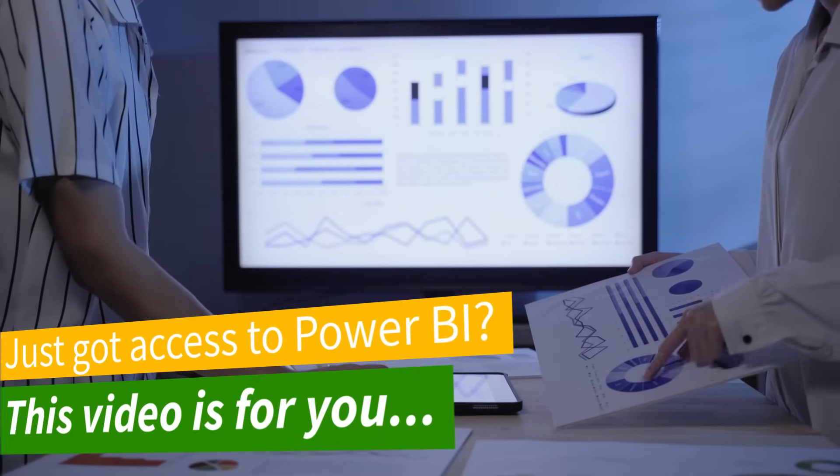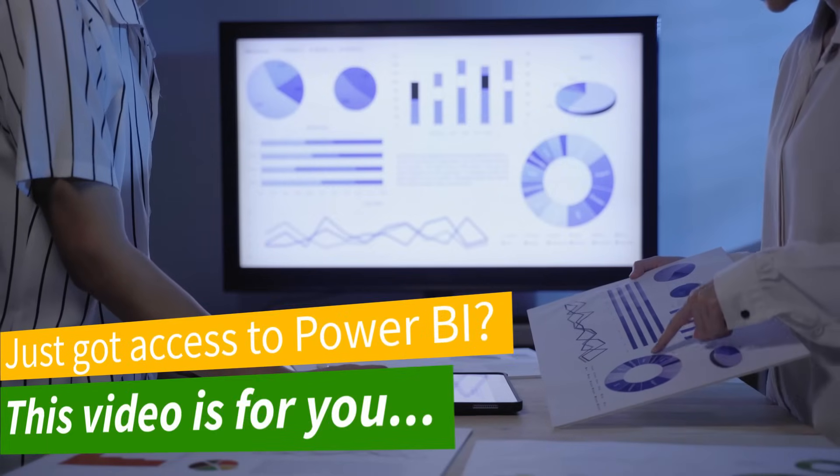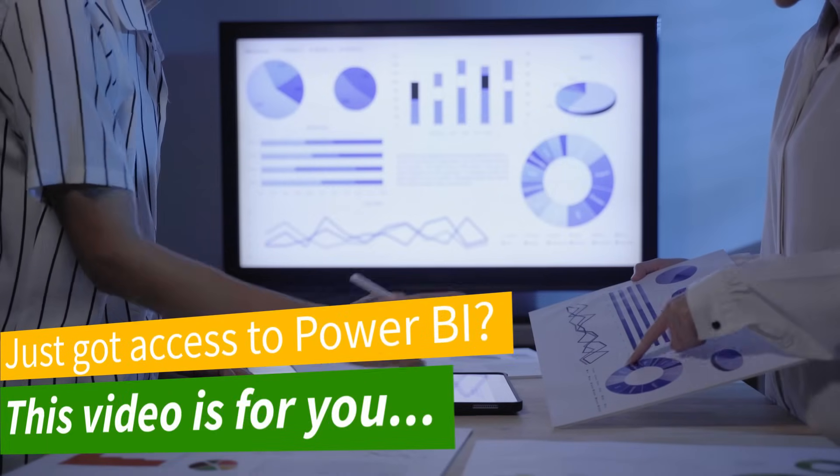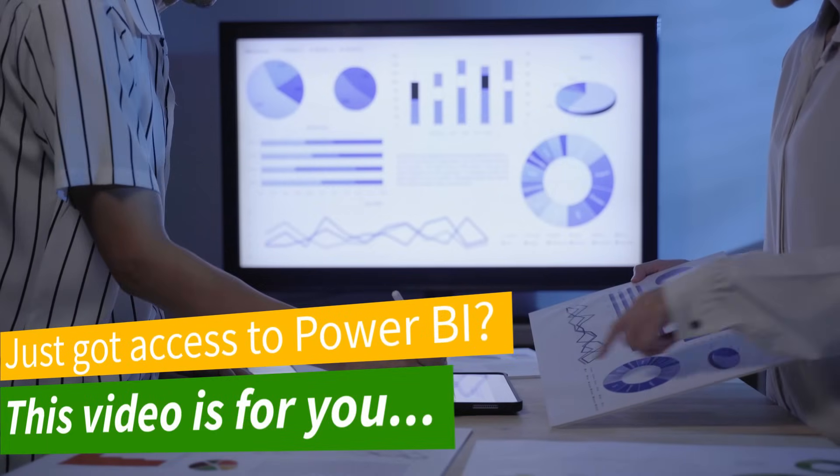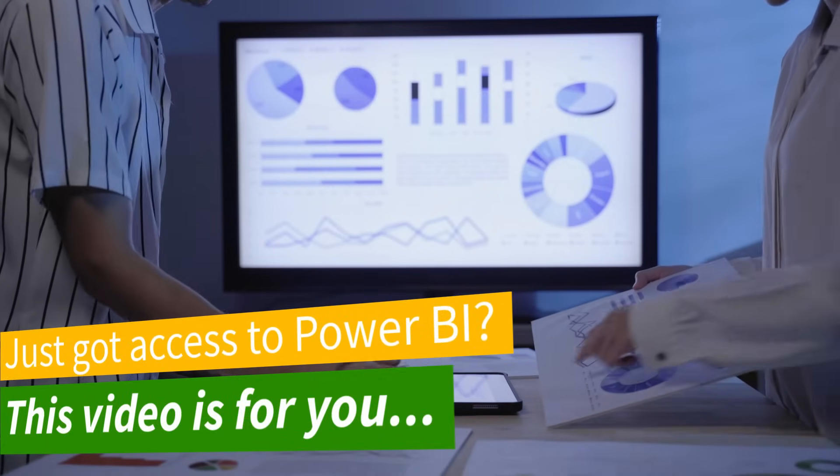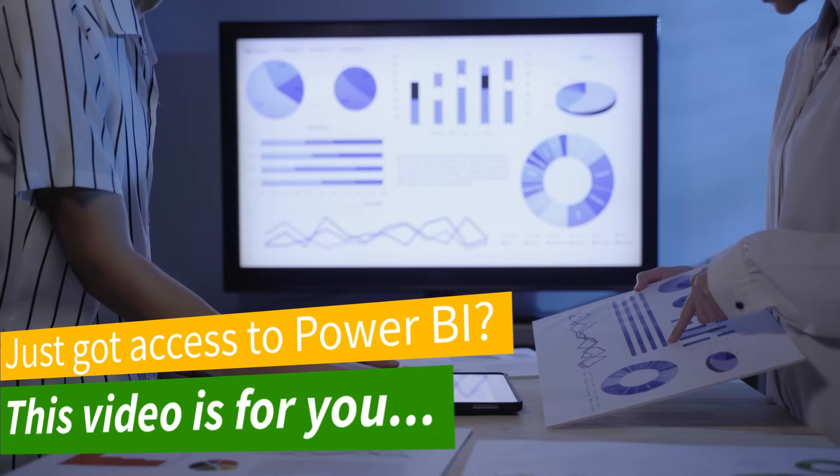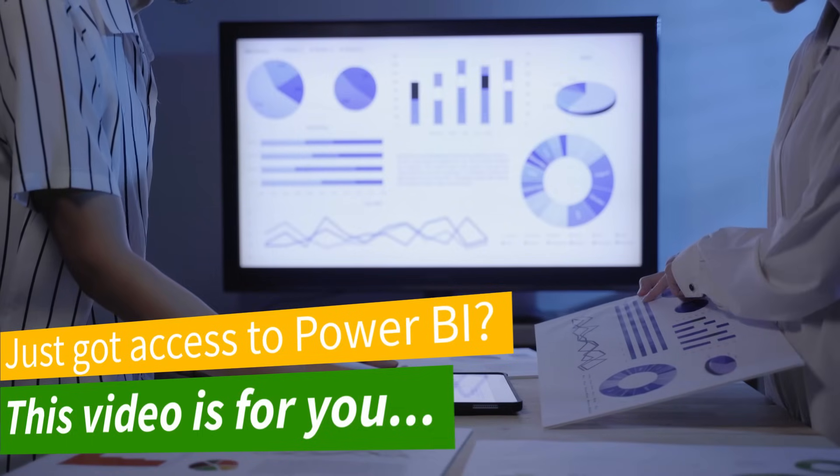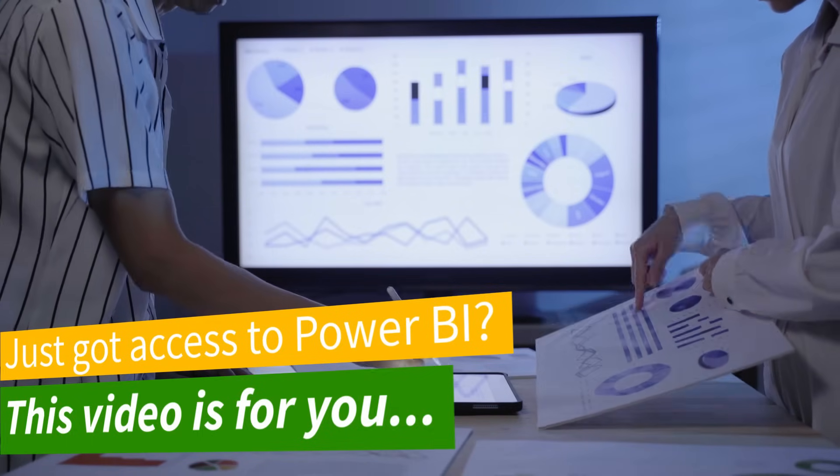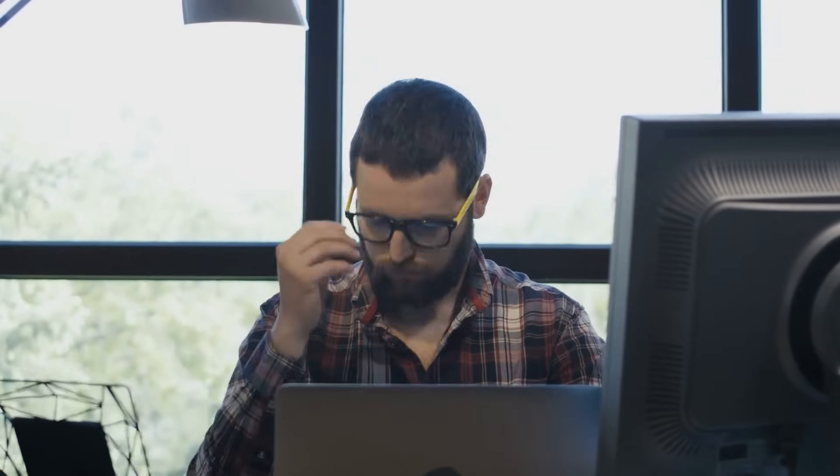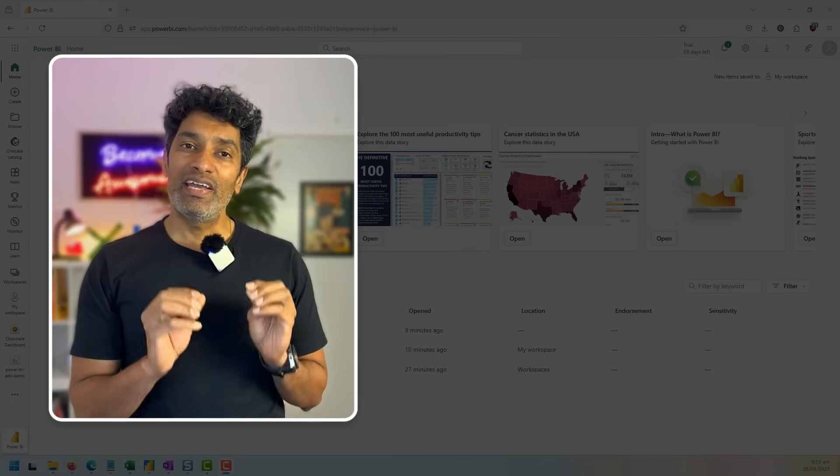This video is perfect for business users and managers who have been given access to Power BI service and are just feeling overwhelmed with all the buttons and bells and whistles that you see on the screen.